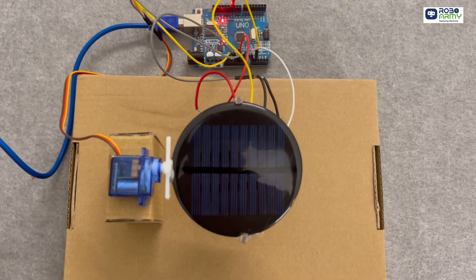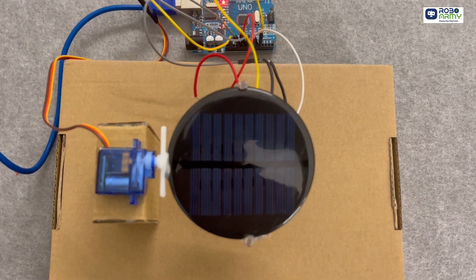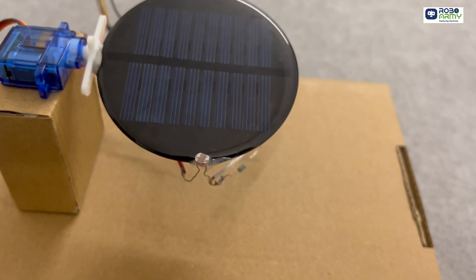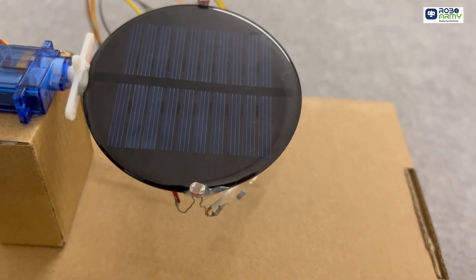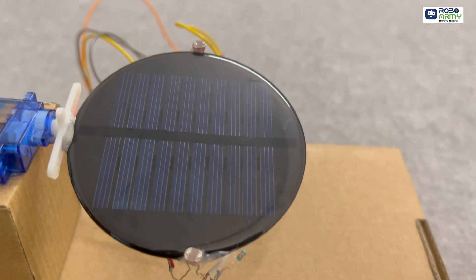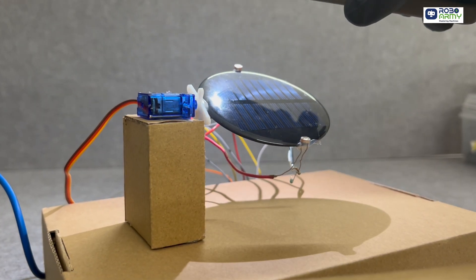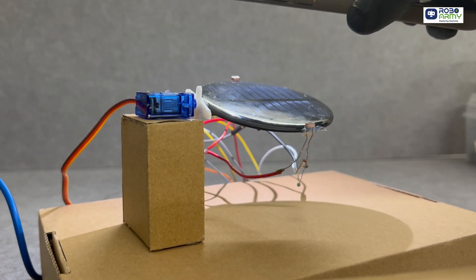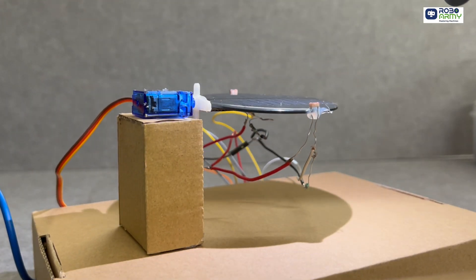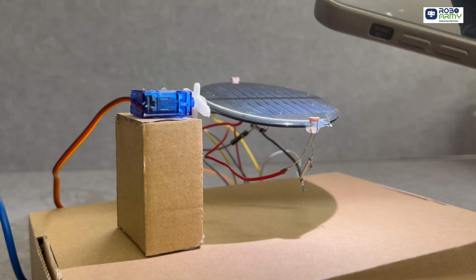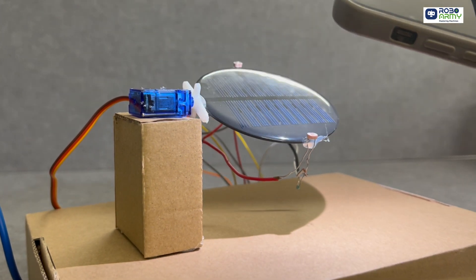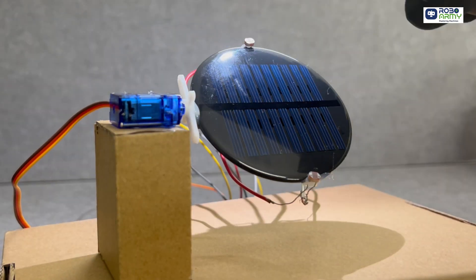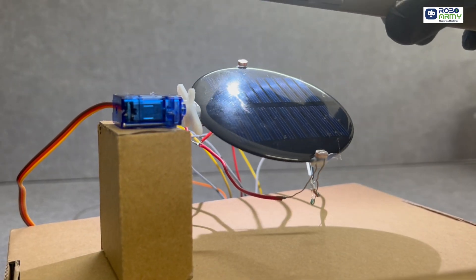Have you ever wondered how to make the most of solar energy? Imagine a solar panel that automatically follows the sun throughout the day, maximizing energy efficiency. In this video we will show you how to build your own automatic solar tracking system. So let's get started.